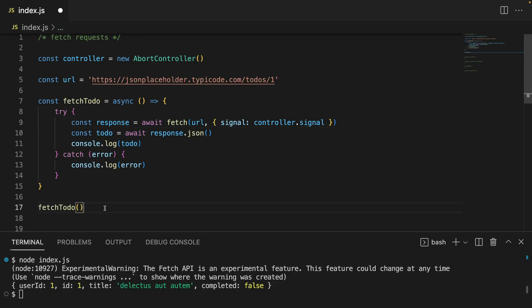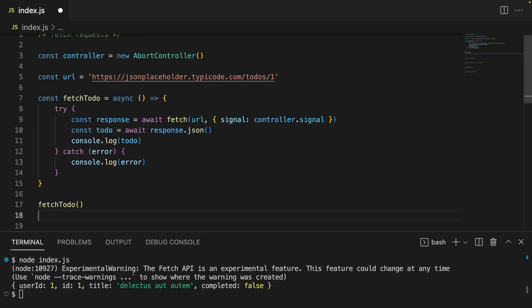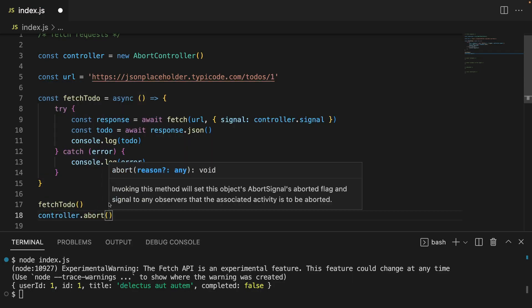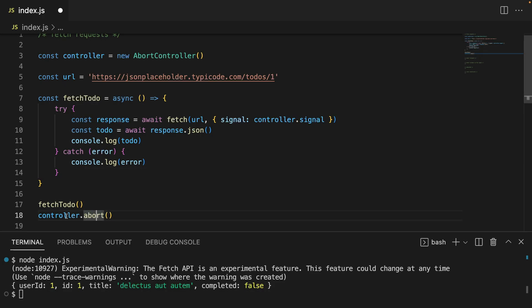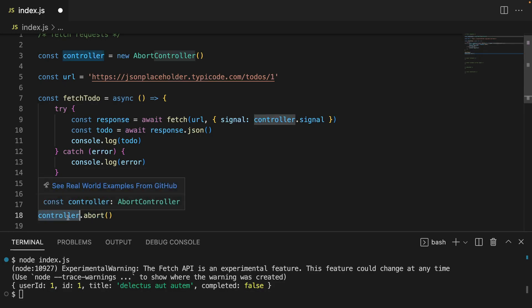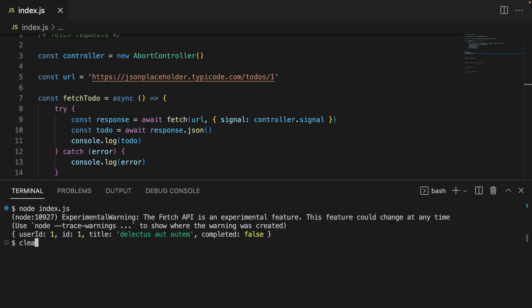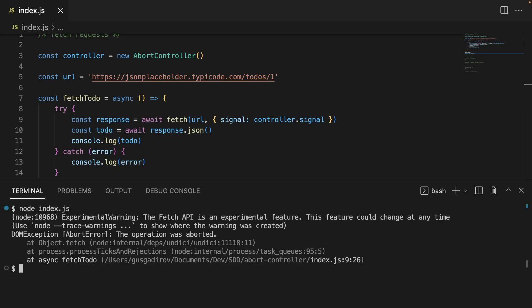And of course, in order to cancel the request itself, I'm going to call controller.abort(). This is the main method from the AbortController that actually performs the aborting. I'm going to save this and expand the terminal a little bit. I'm going to call the same file, and now we see that we have an error called AbortError, and it says the operation was aborted.